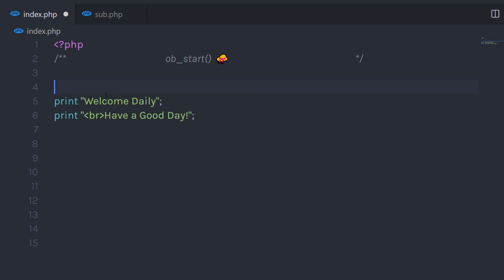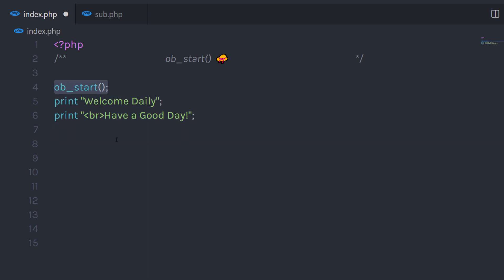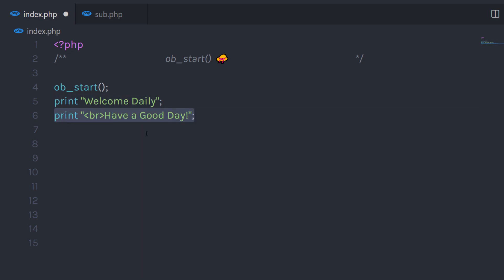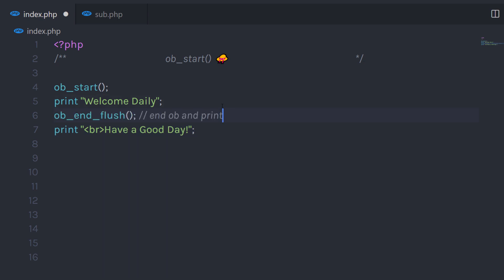Let's say if I call the ob_start function, then in this function I'm going to have both these print statements, so we can control the printed data. The ob_start function is always called before any HTML element. What I want to do is print only the first print statement and not the second. Just after the first statement, I'm going to call a simple function: ob_end_flush.